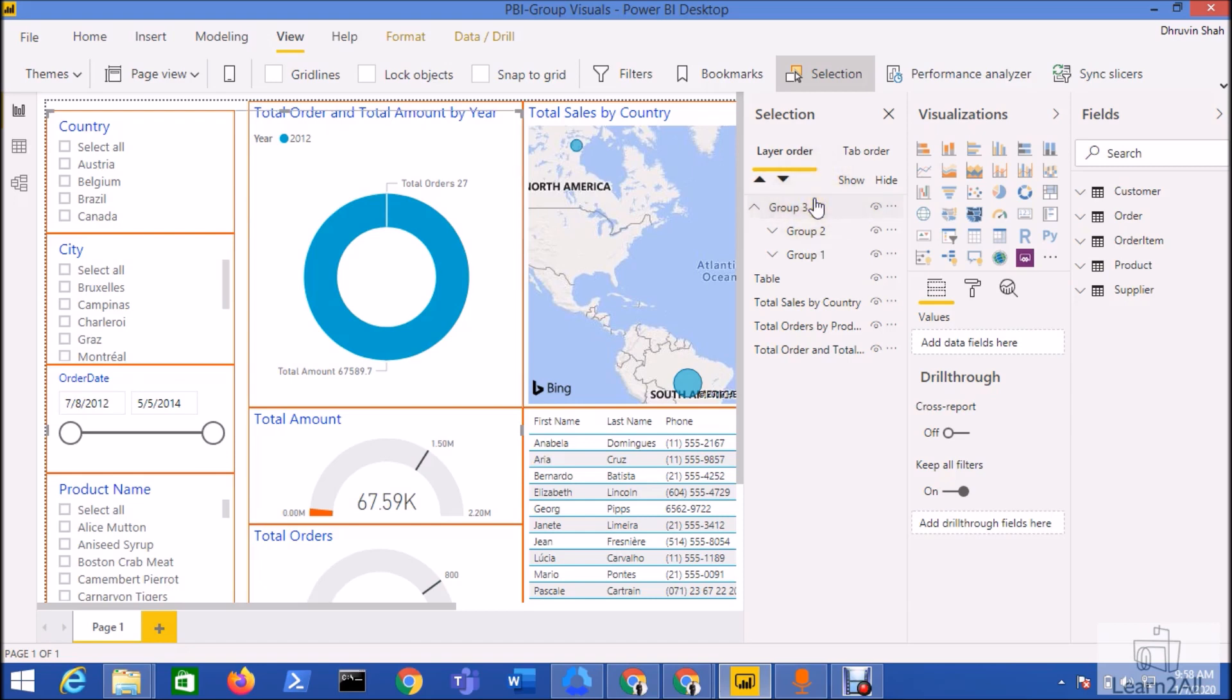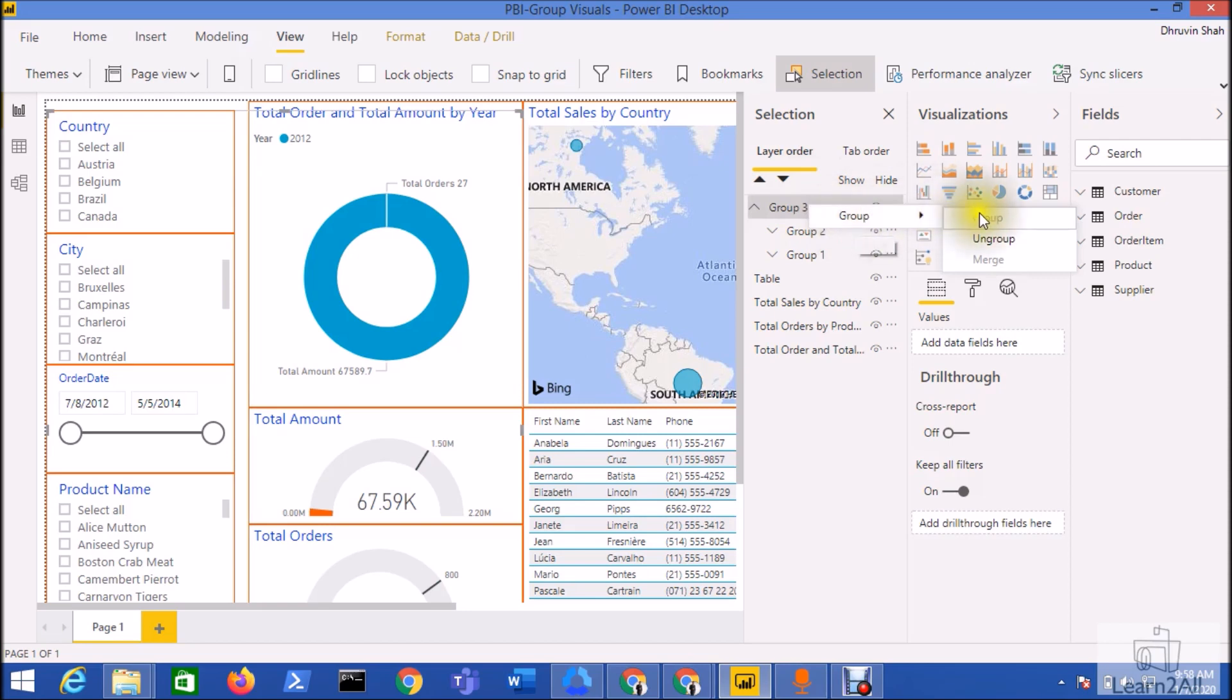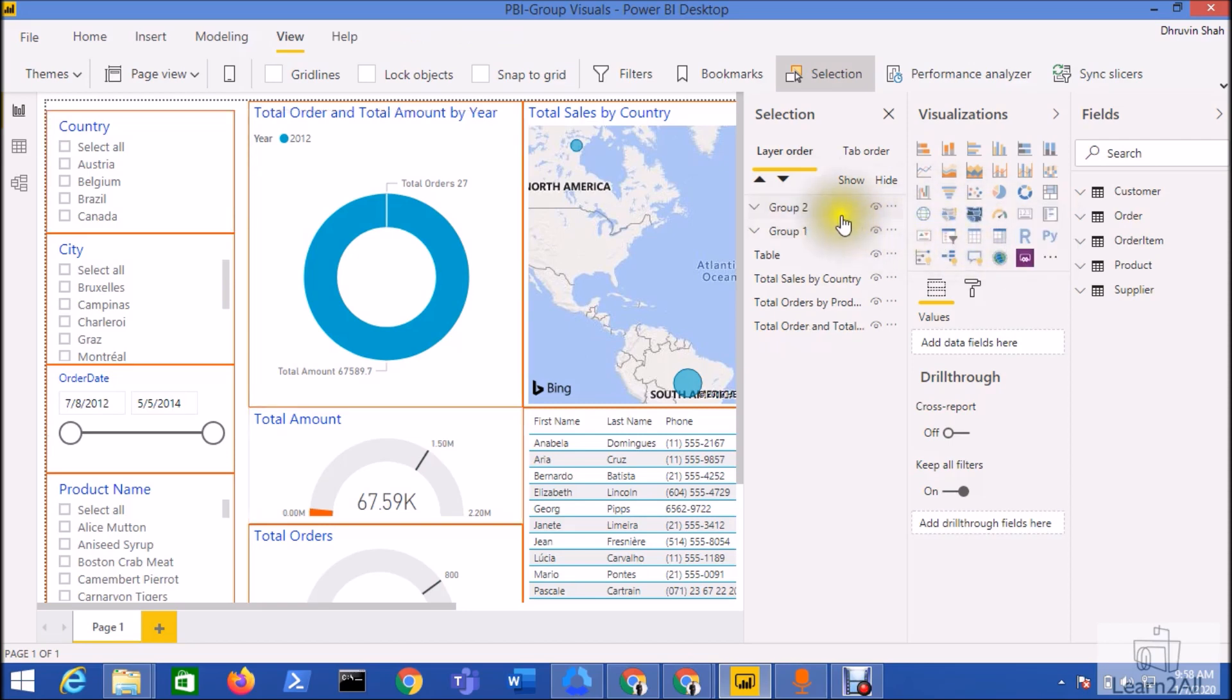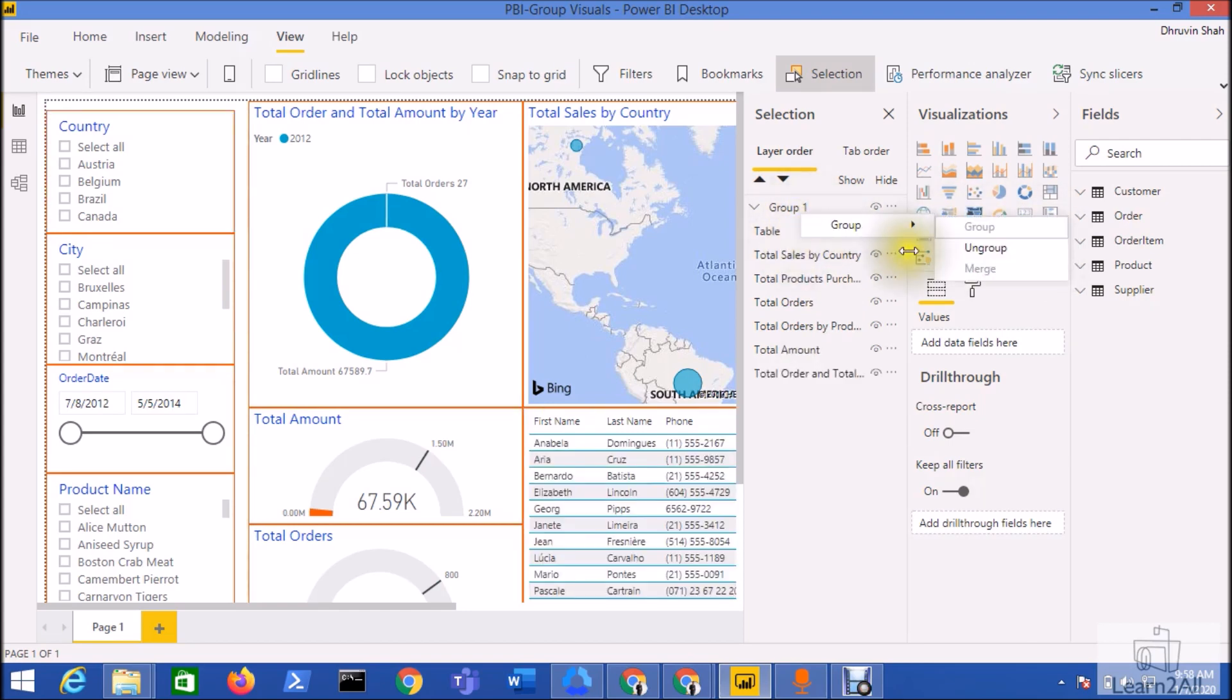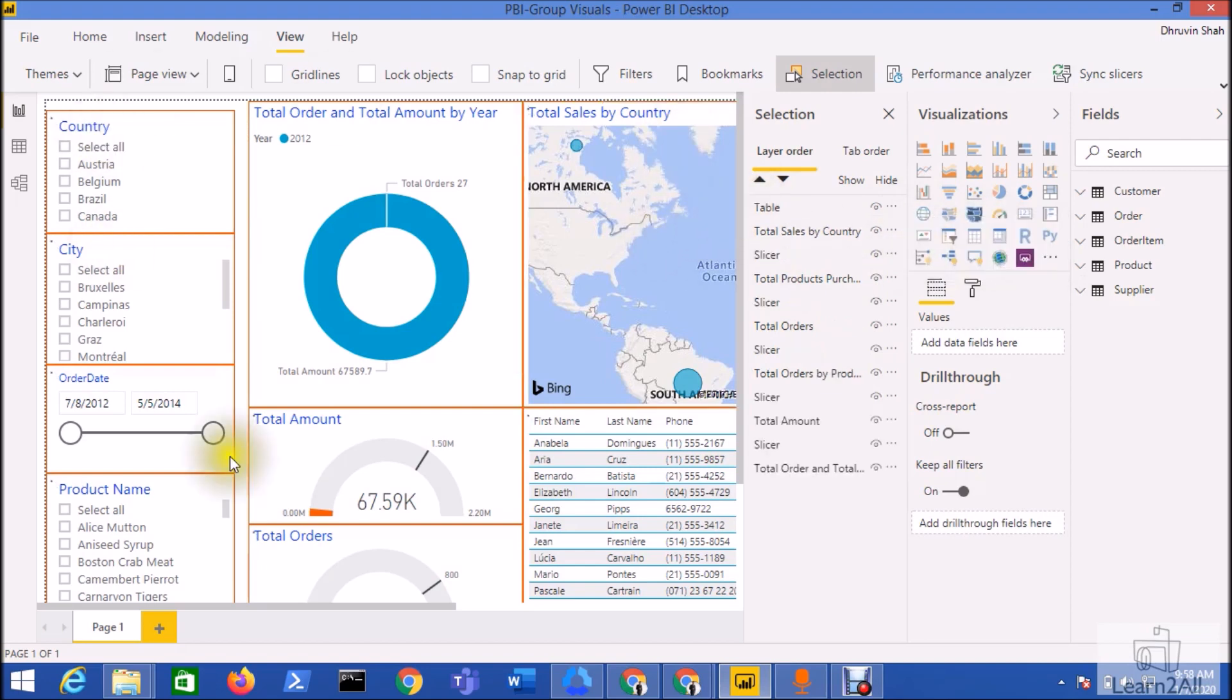Now one more thing: if you don't wish to have the group for a visualization or if you want to remove the grouping, you just need to right-click on the group and select the ungroup option. So this would be ungrouped. Let me ungroup this as well by clicking the ungroup option. This is how we can easily manage groups in Power BI visualizations.